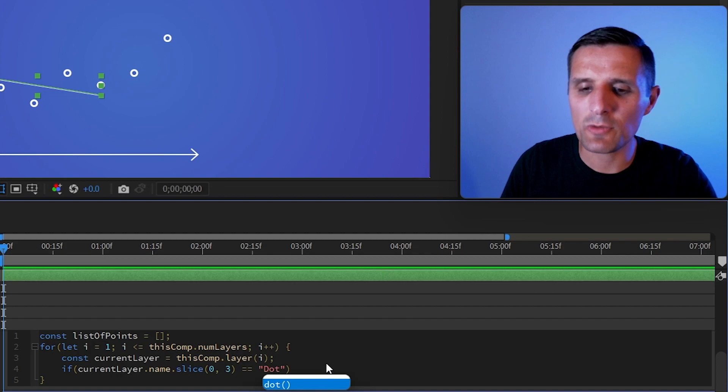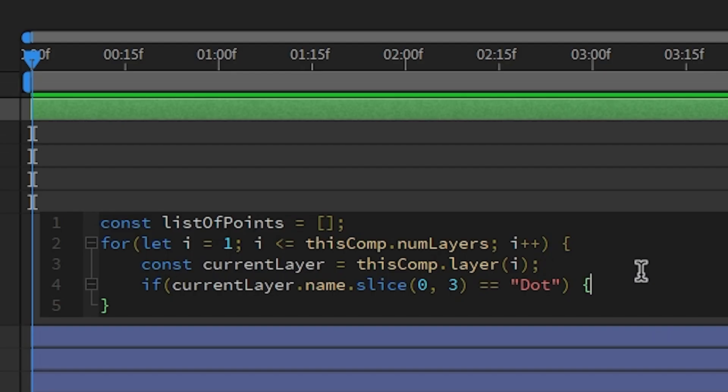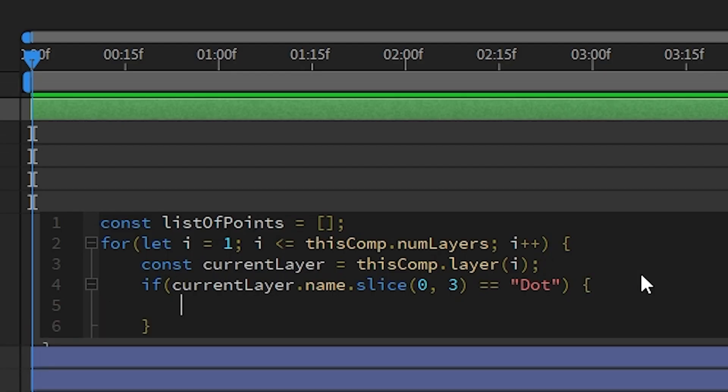then here's what I want to do. I want for us to run the code inside of this code block, inside of these curly brackets.